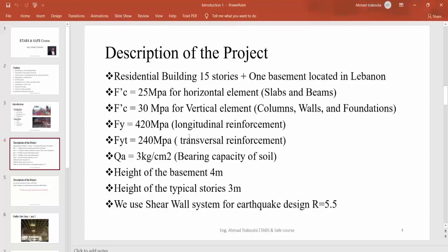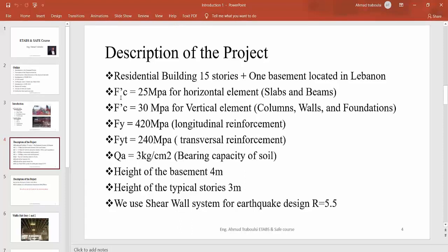The materials used in this project are: F'C equal to 25 MPa for horizontal elements — slabs and beams; F'C equal to 30 MPa for vertical elements — columns, walls, and foundations; F'Y equal to 420 MPa for longitudinal reinforcement; and F'YT equal to 240 MPa for transversal reinforcement.